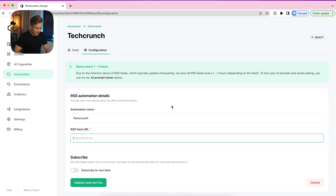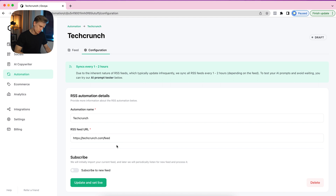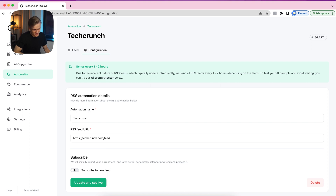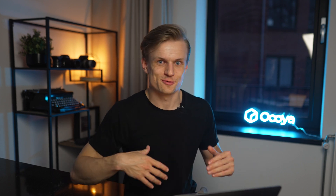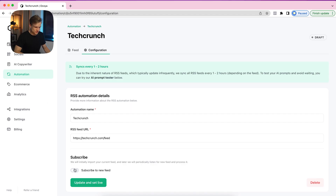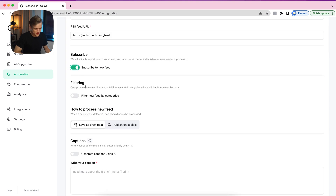TechCrunch is basically a tech news website — good for our test. First we have the Subscribe option. If we don't turn this on and just update it, it will show up in our automation but won't actually do anything. You can however view the RSS feed and create posts based on it manually. Of course we want to automate things, so in this case we are going to subscribe to it.